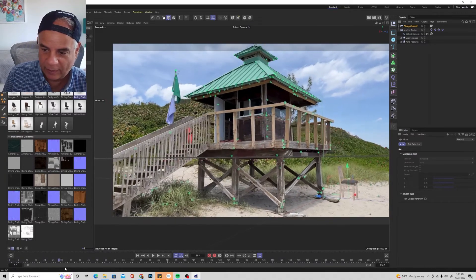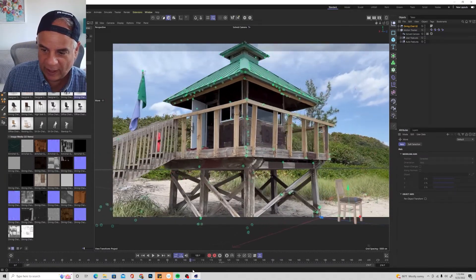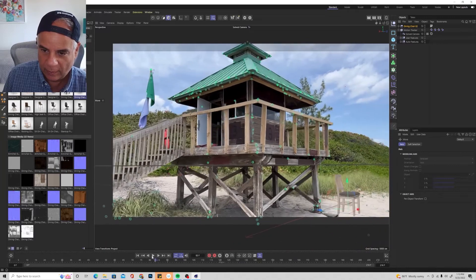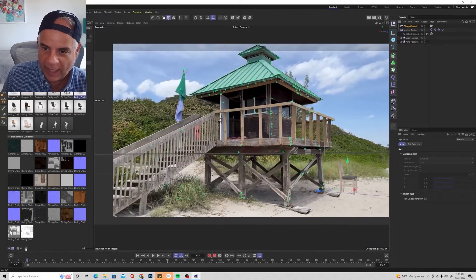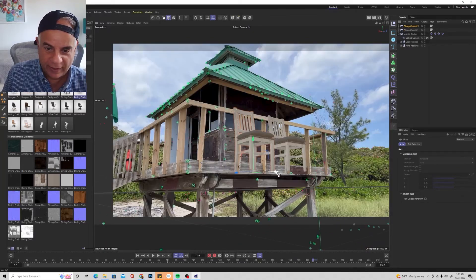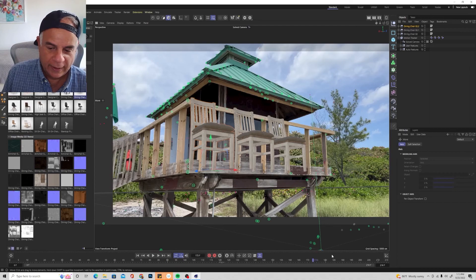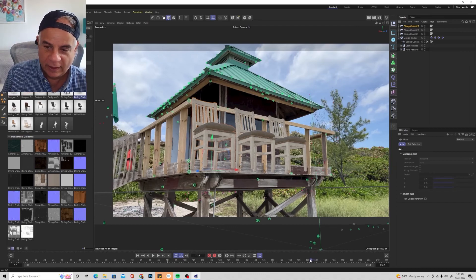So if you want to get into motion tracking in Cinema 4D, this tutorial is a great place to start — all for one low price, including the backplate footage.